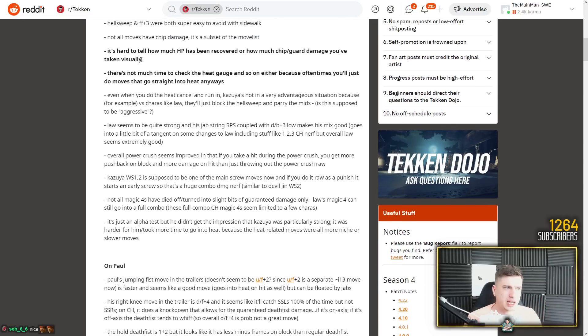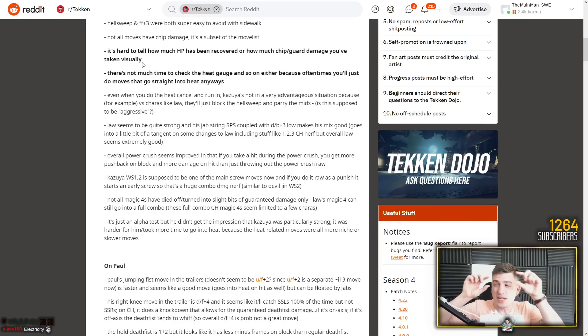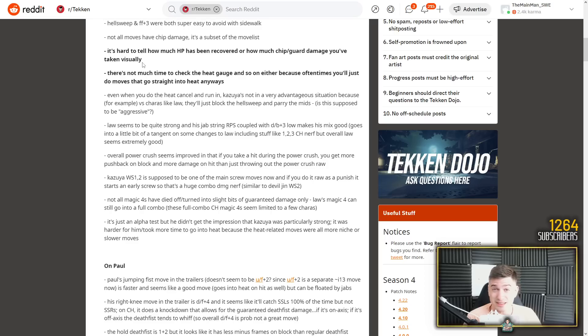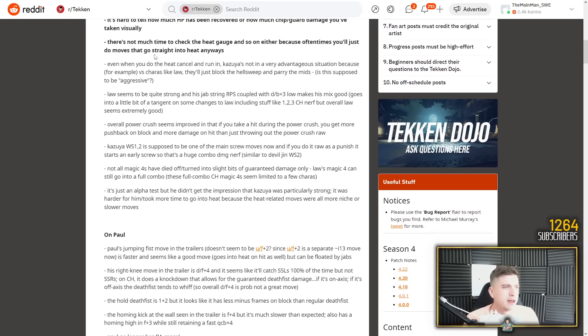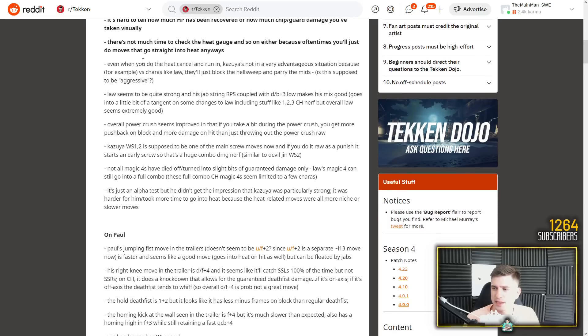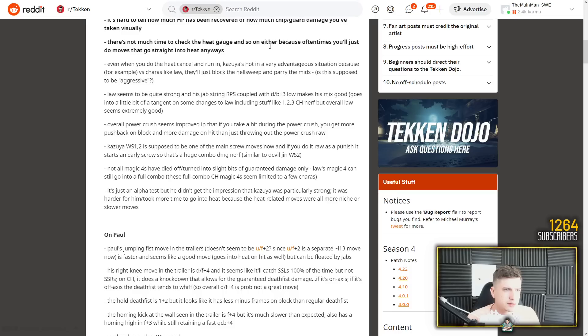It's hard to tell how much HP has been recovered or how much chip guard damage you've taken visually. I fully agree. And I mentioned this in my breakdown. Even the HP gauge is really cluttered and it's so hard to tell, like, how much HP do I have? How much damage did this do? Yeah, it's really hard to tell. So this is something I do hope they change because I think a lot of people are going to complain about that. There's not much time to check the heat gauge and so on either.